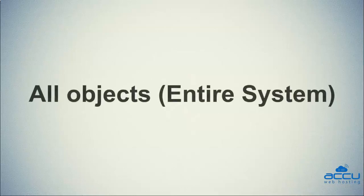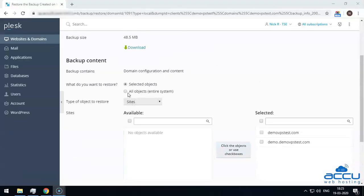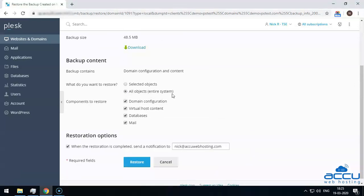Now let's see the second option: 'All Objects — Entire System.' Select this option from 'What do you want to restore?' Under 'Components to Restore,' you can uncheck the checkboxes next to classes of objects which you don't want to restore. For example, when restoring a backup, if the checkbox is selected, all databases and database users will be restored; if you clear the checkbox, none will be restored. Here, we have selected all the checkboxes as an example.